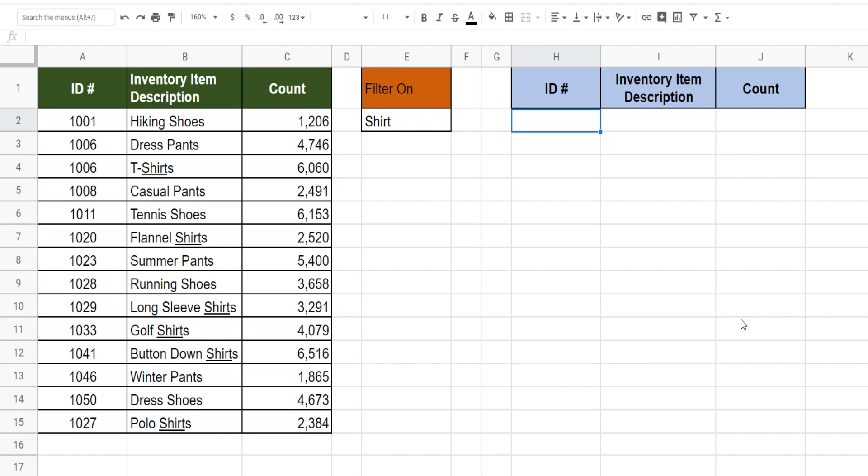In this lesson we're going to go over how you can apply the filter function in Google Sheets when you have a wildcard or partial text criteria as your filter. In our first example we'll illustrate a single wildcard criteria followed by a second example where we do multiple partial text criteria.